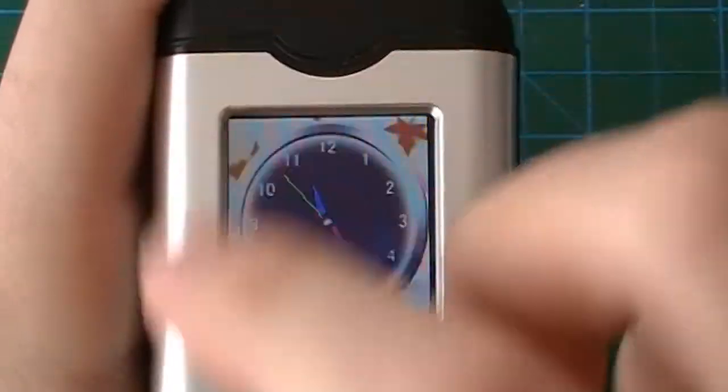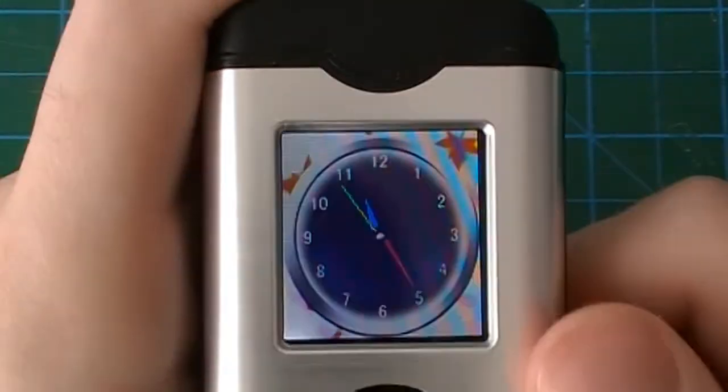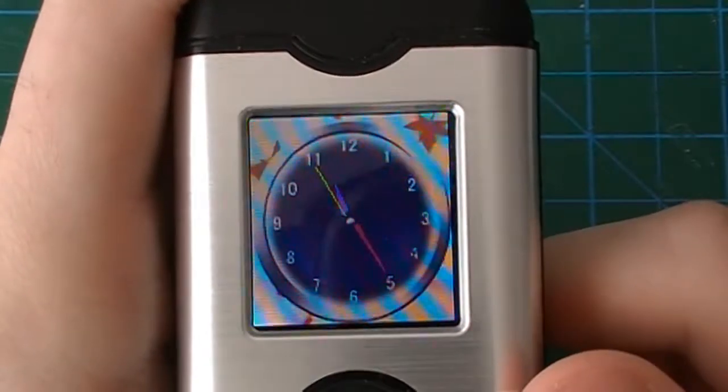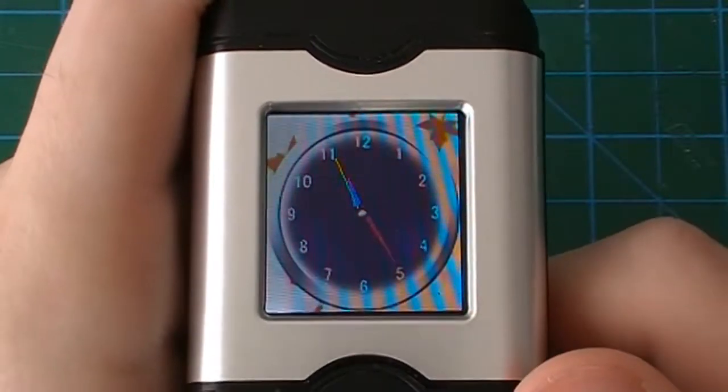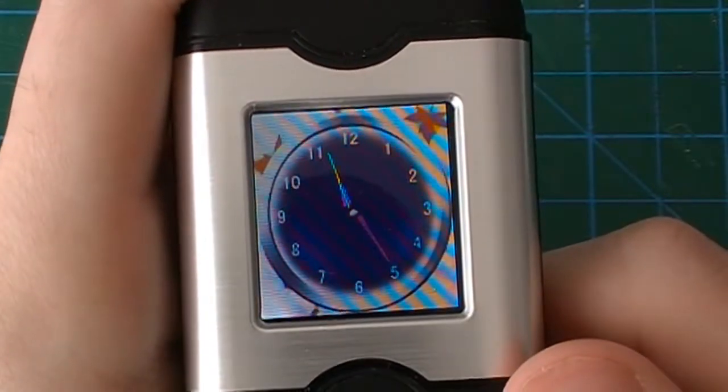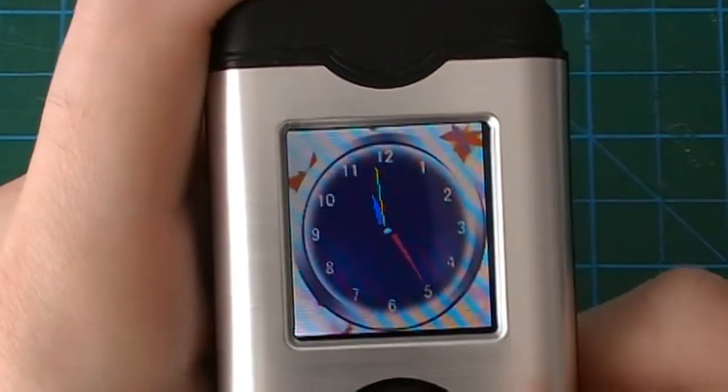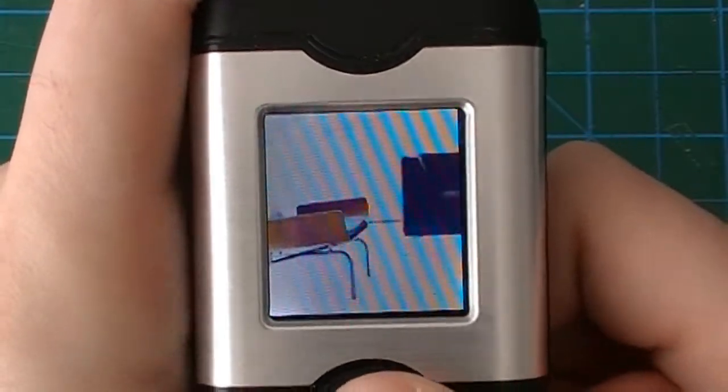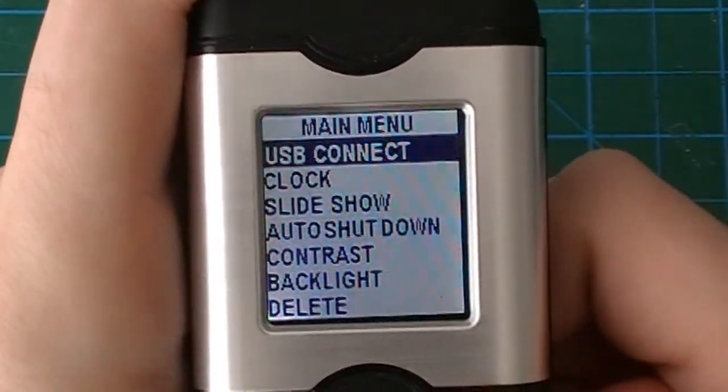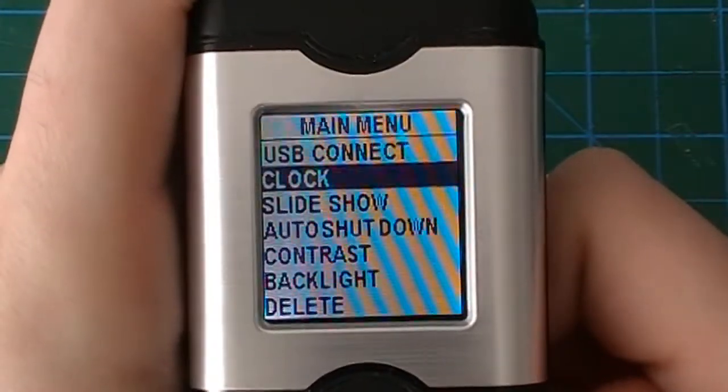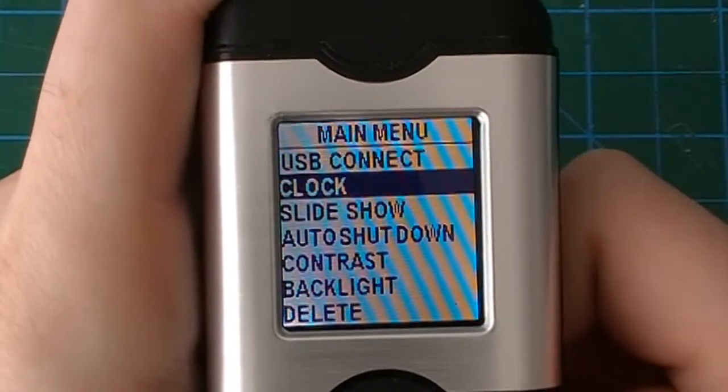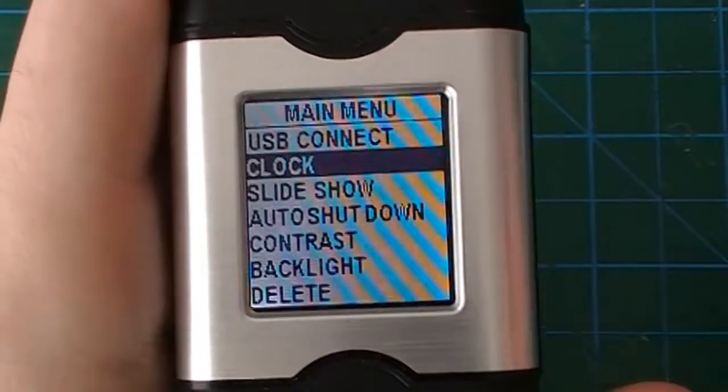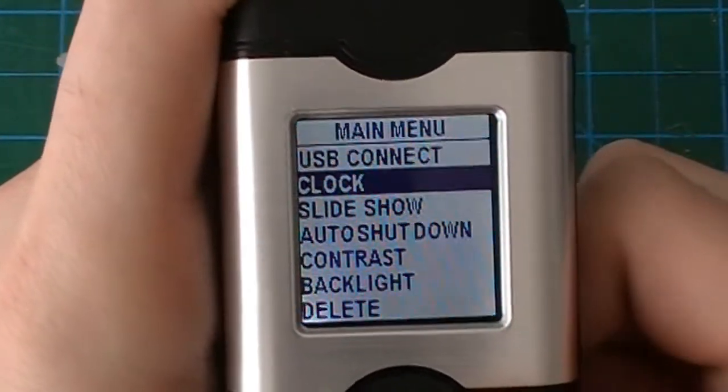It's a very 2000s look to it with the gradients and little leaves in the background. You don't really see this much nowadays, but there you are, you have your analog clock. That's about it for the clock settings. You can also adjust the time obviously.